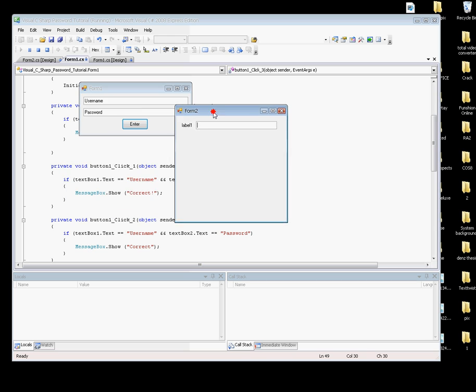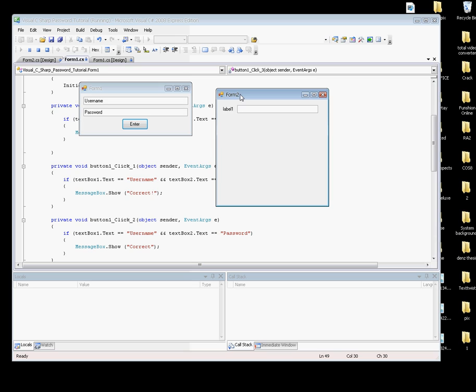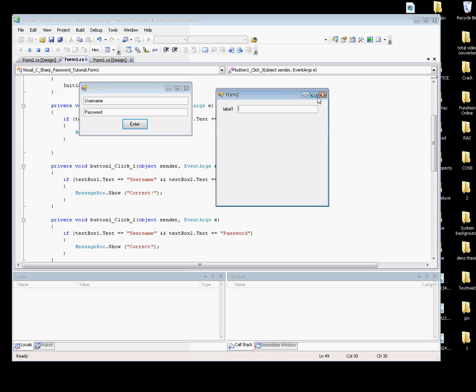You can use this for creating some login project or login system that can load up another form. Okay, here you go. Thank you for watching.